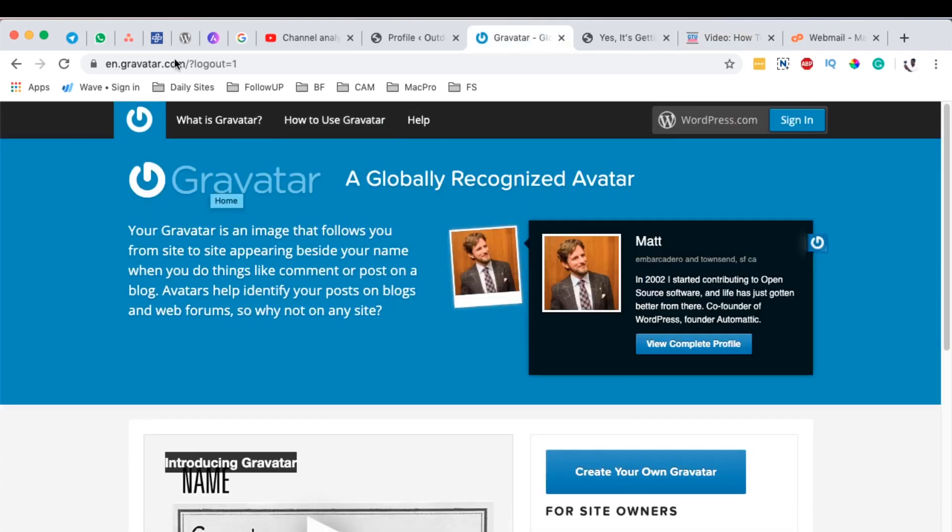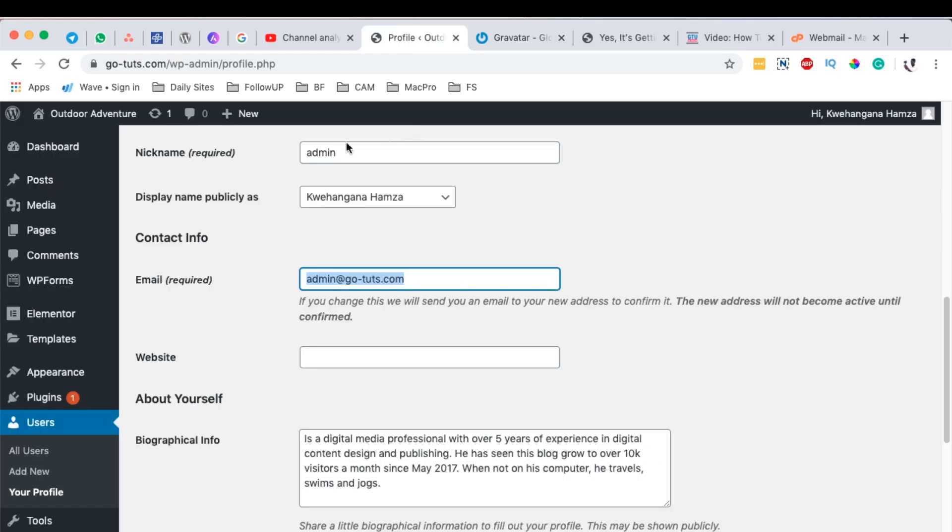And when you come over here to the Gravatar website, it says this is an image that follows you from site to site, appearing beside your name when you do things like commenting, or when you write a post and publish it on your website. So to get started, first of all, you have to be logged into your WordPress website and you're going to simply come over here to users and then you have to open up your profile.